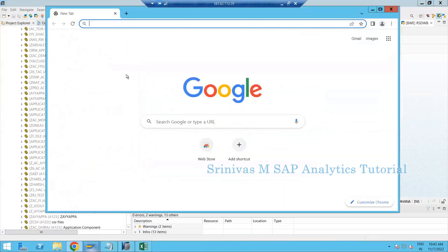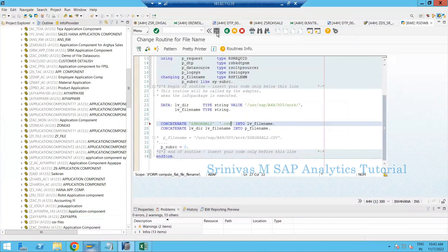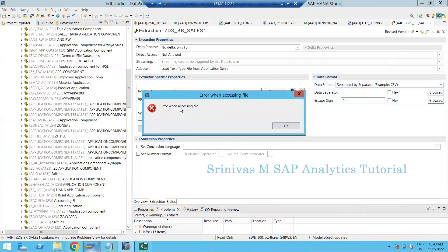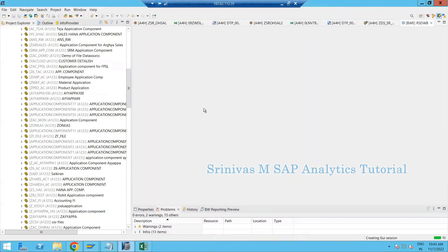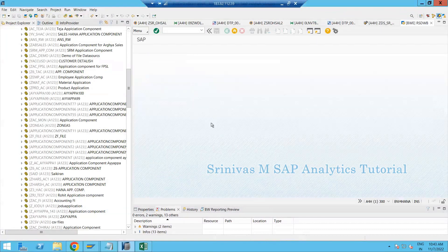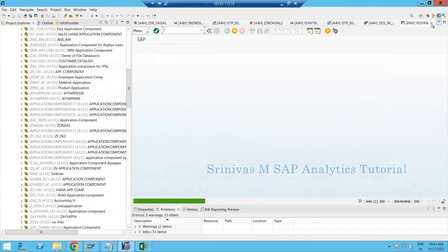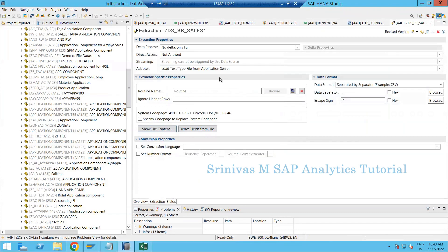One last scenario: if you pass a lowercase '.csv' extension but the file in the application directory has an uppercase '.CSV' extension, the system will not be able to access the file. The extension is case-sensitive. Only with the capital 'CSV' extension is it able to recognize the file. Keep this in mind. That's all for the info package level routine. In the next session we will learn about DTP level filters and routines.